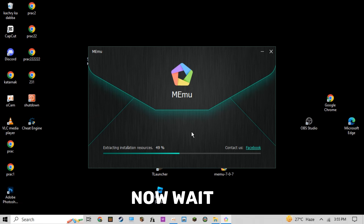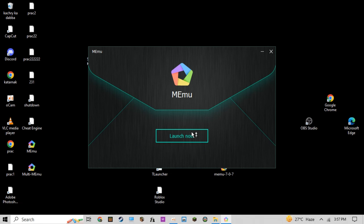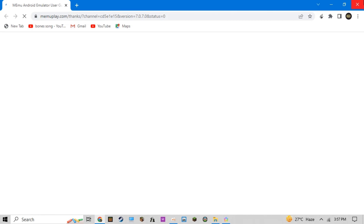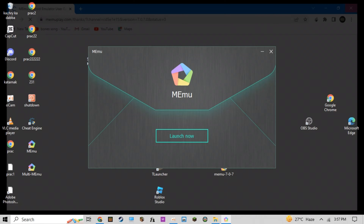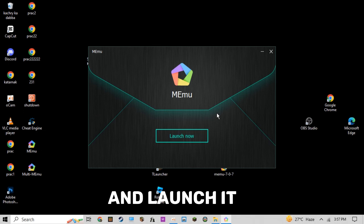Now wait for the installation to finish, then close the browser and launch the application.